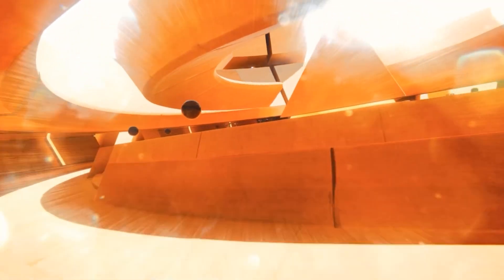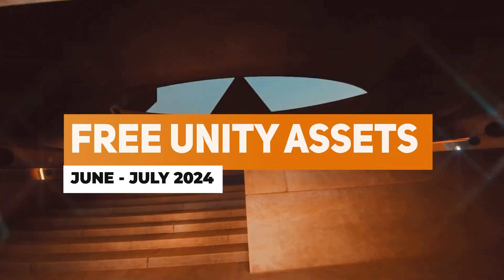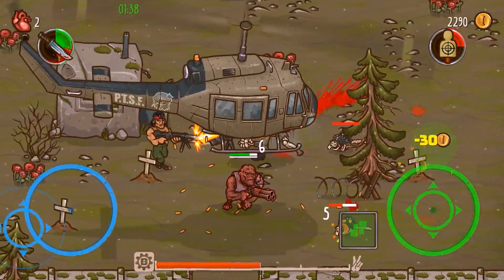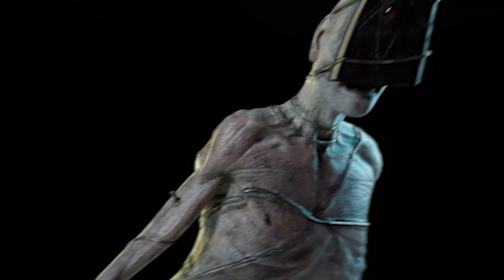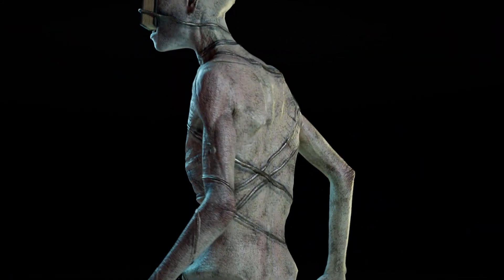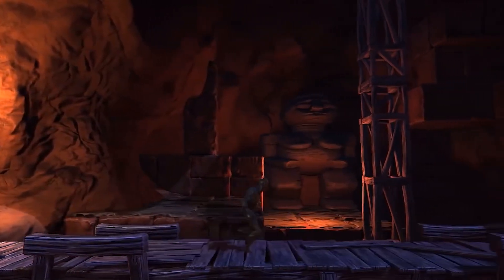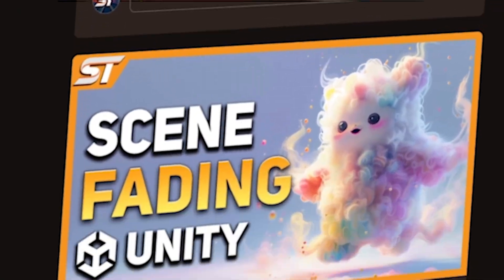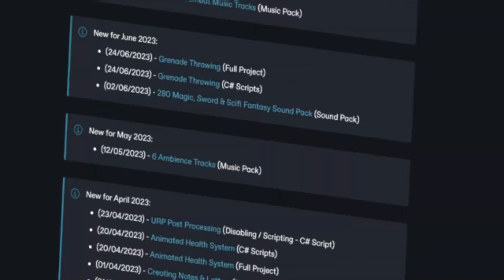Hey guys, it's Matt. Welcome to SpeedTutor and welcome to the best free assets for June-July 2024. I'm going to put these in five different categories so you'll be able to skip along in the timeline. We're going to look at models, vehicles and characters, UI and 2D, terrains and generation, shaders and materials and other visual effects, and then useful editor extensions. I do have a massive playlist where you can check out everything from previous years. Be sure to check out my Patreon too to get over 225 different scripts, assets and projects — there's a massive list down in the description.